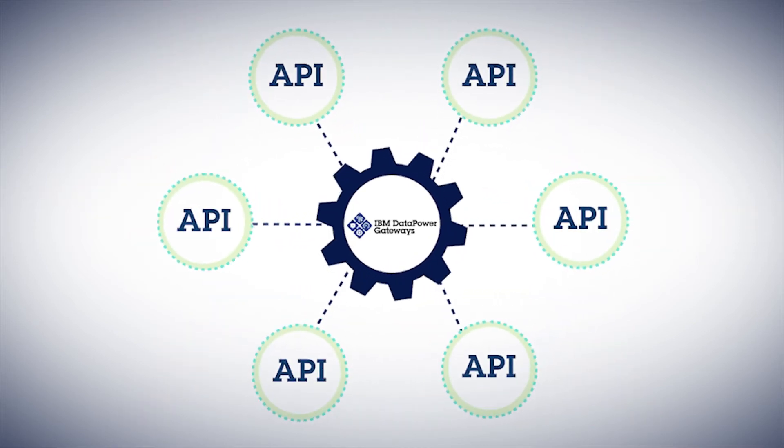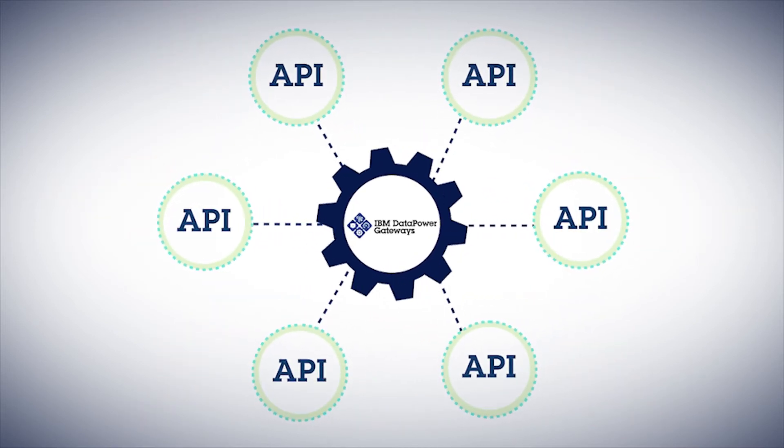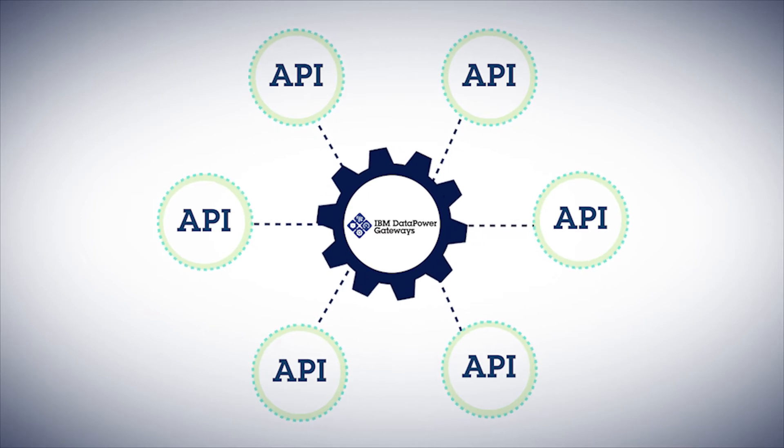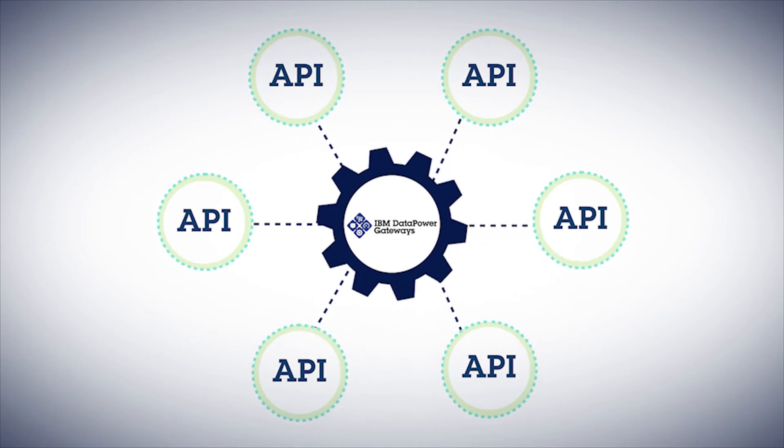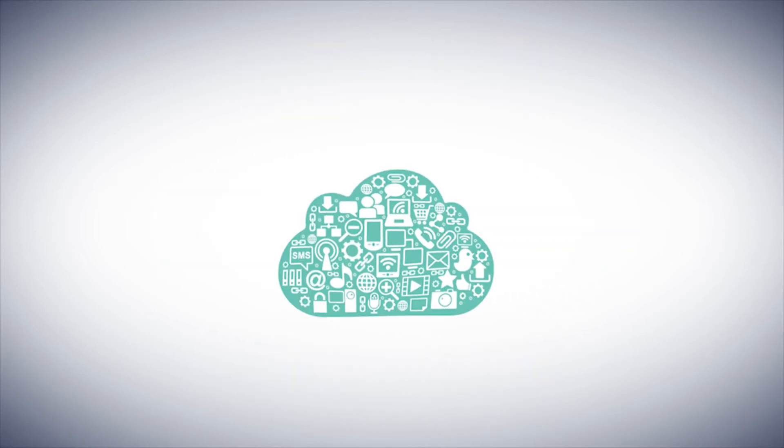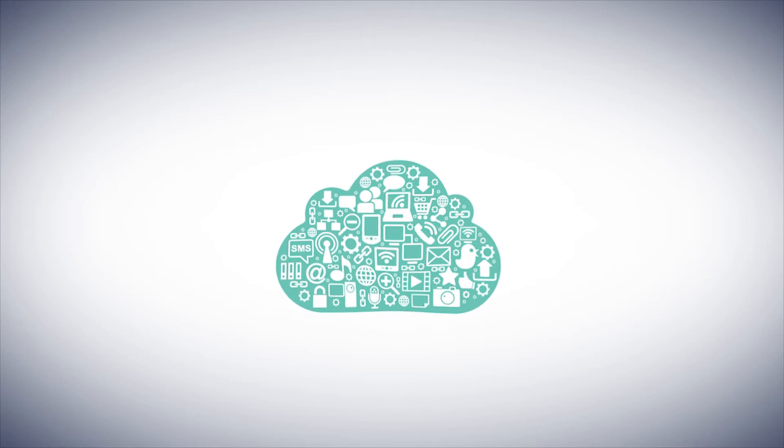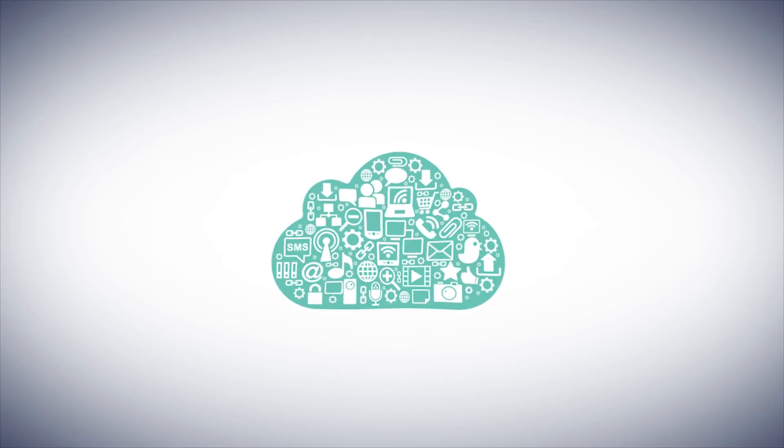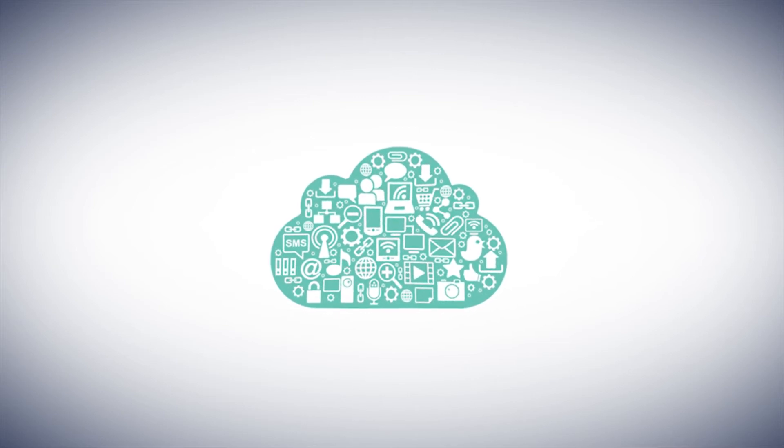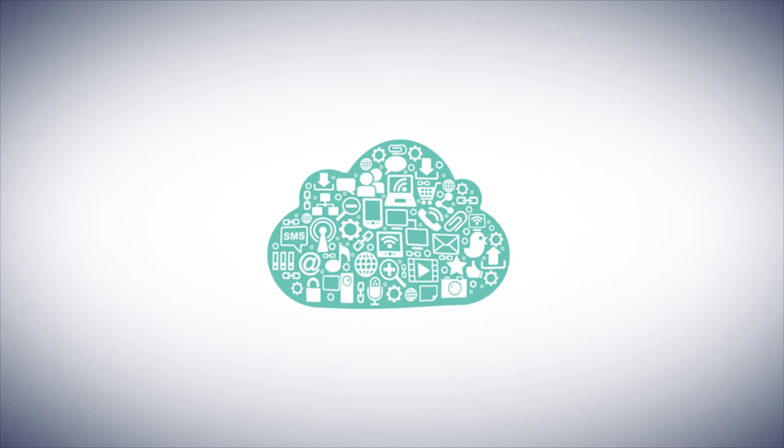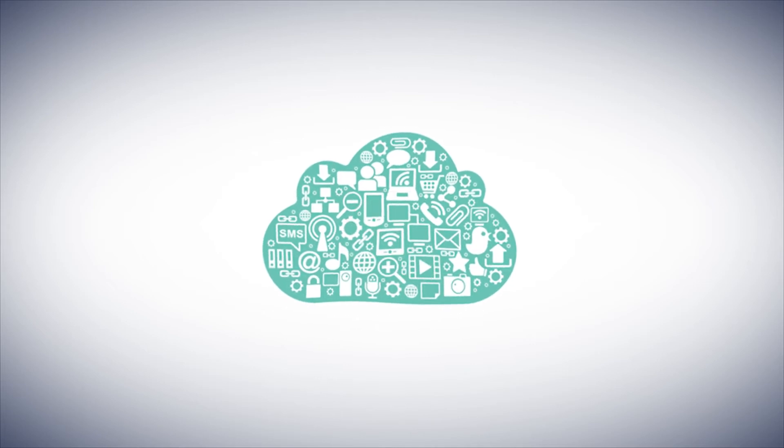DataPower's support for APIs is just part of its well-rounded support for multiple protocols and application architectures. With the cloud becoming an important pillar of many businesses' forward-looking IT initiatives, DataPower is there, providing hybrid cloud security as well as all of your other needs.